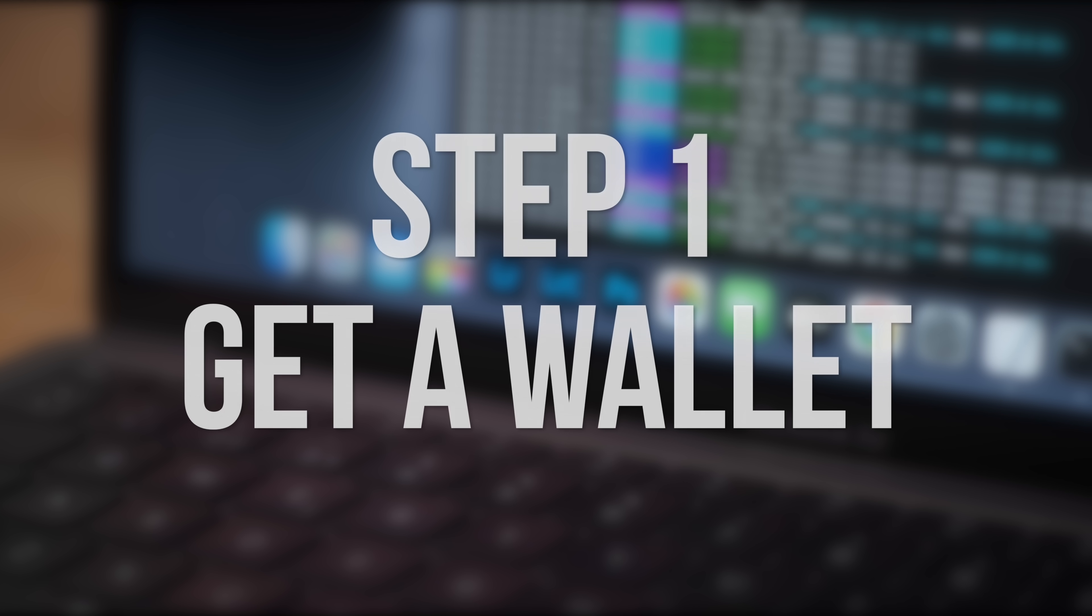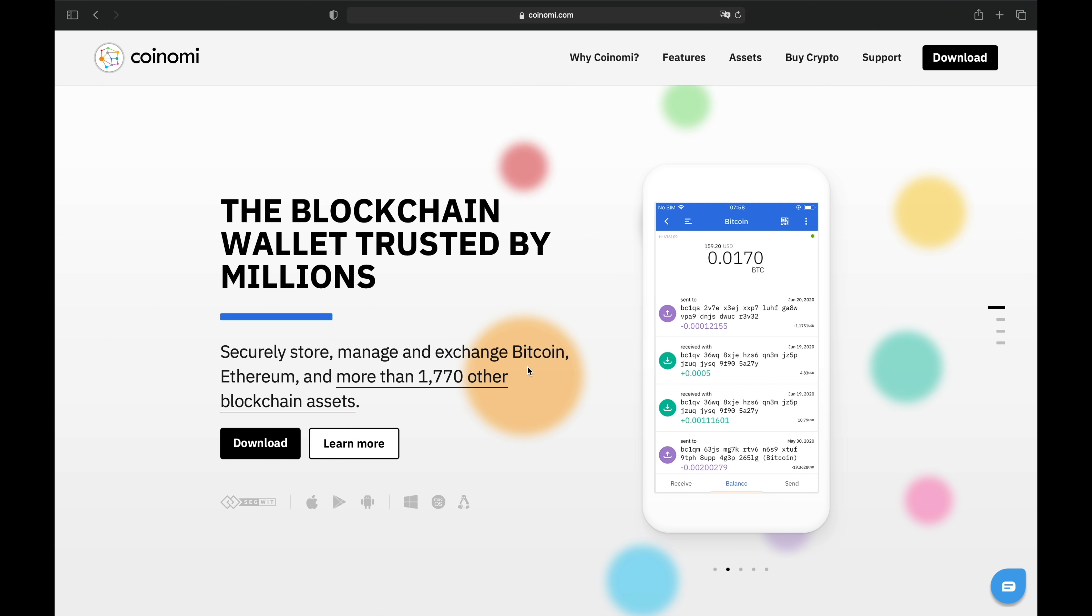First you'll need a wallet, so that you have somewhere to store the Dogecoins that you mine. For this video I'm going to be using the Coinomi wallet. Coinomi can be used to store multiple different cryptocurrencies including Doge. There's a desktop client available for macOS and there are also versions for Windows, iOS and Android.